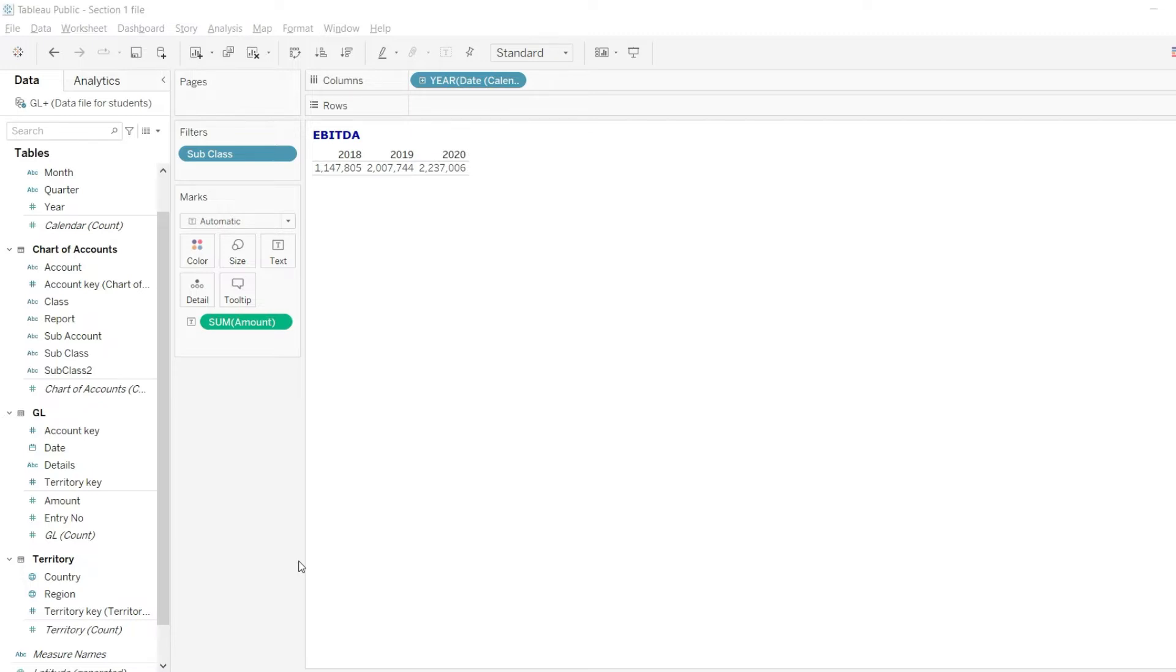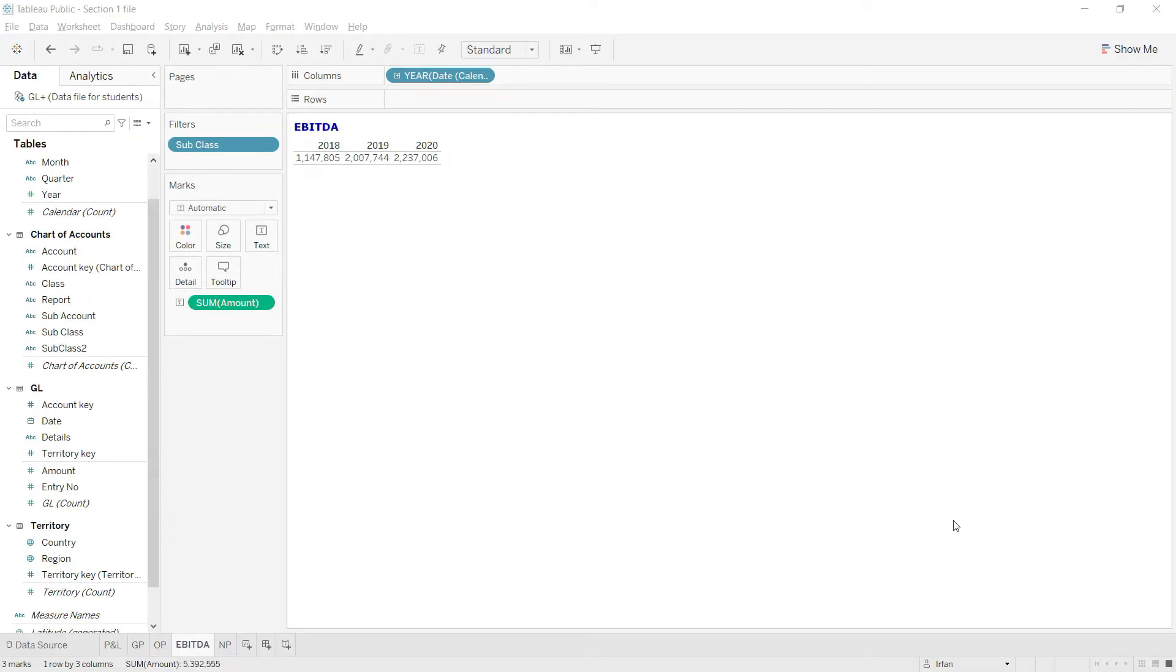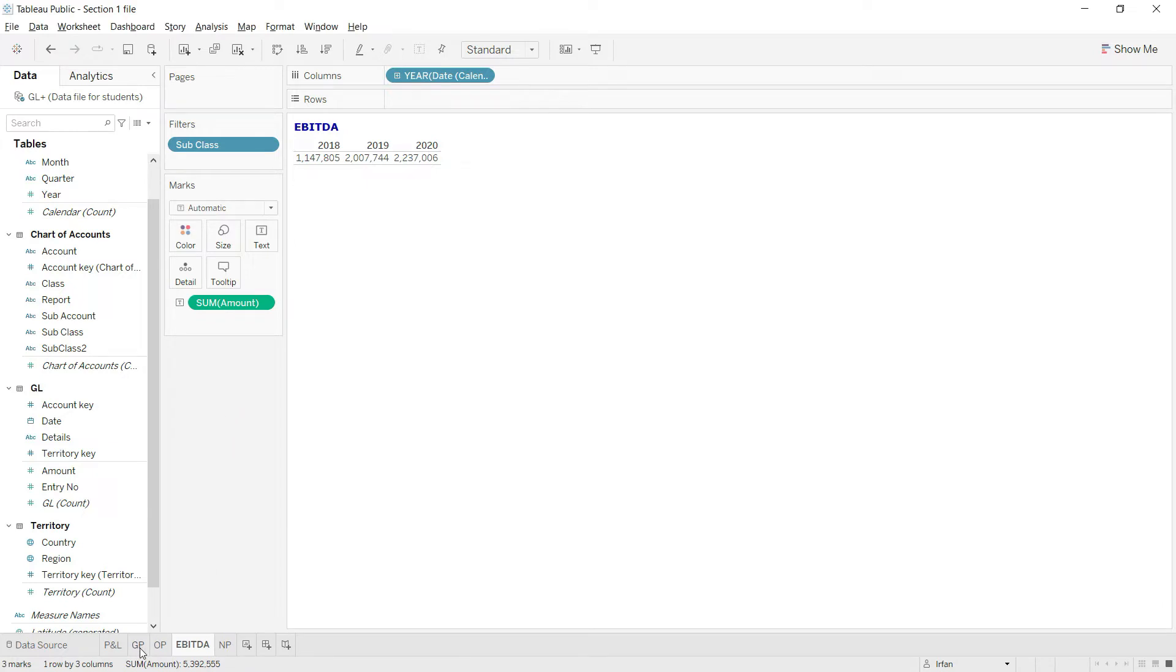So let us continue with the answers now. Finally, let us calculate the PBIT, that is profit before interest and tax. For that I will go back to my gross profit sheet and I will start from there.